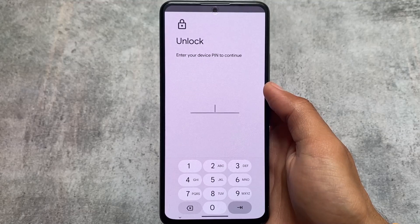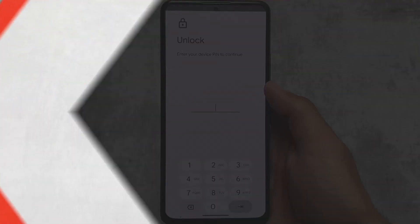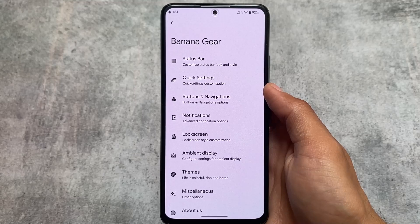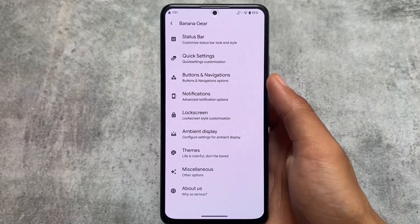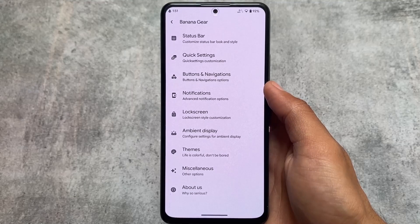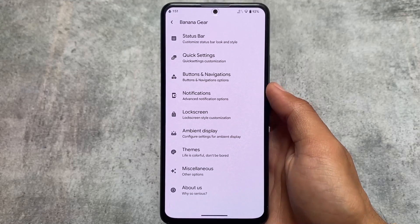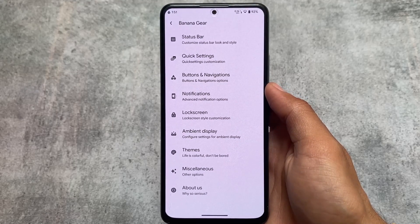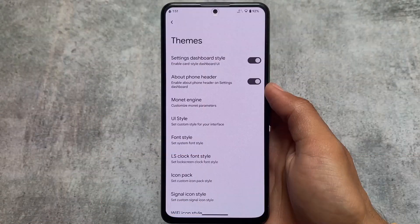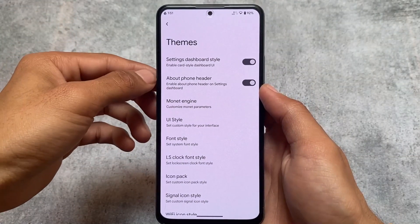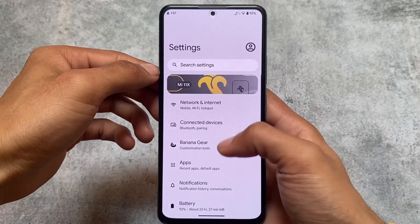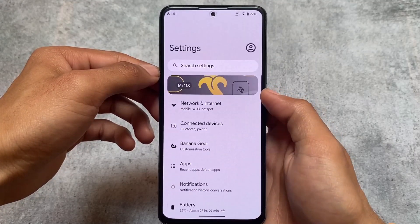Moving on, all these customizations are present and look similar to other custom ROMs, but some things are really good that you should try out. These customizations basically look the same as other custom ROMs, but if you move to the theming section, you'll be able to see you have the option to customize the settings dashboard style.